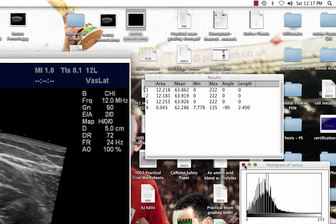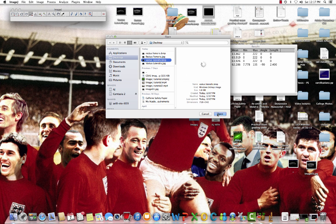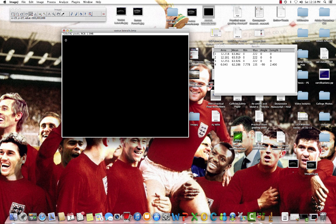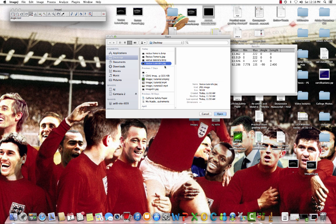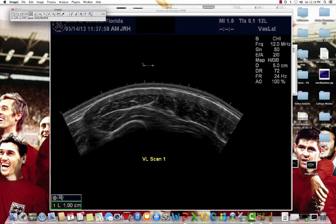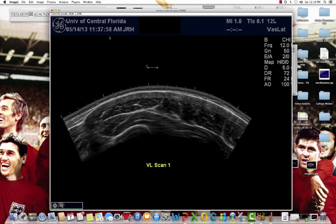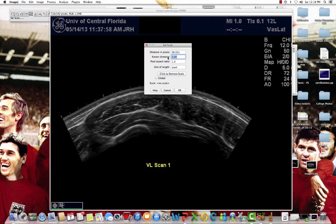Now we're going to move on to the vastus lateralis. Close the current image, hit File, Open, and pick out the vastus lateralis image. Make it a little bigger. We're going to do exactly the same thing — set our scale. In this particular image we know it's 1.00 centimeters. Zoom in on the reference measure, use the straight line function, drag it all the way across, zoom back out, go to Analyze, Set Scale. This time it's 1.00 centimeters, change the unit to centimeters, and we're done with that.